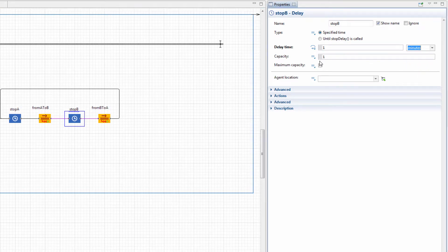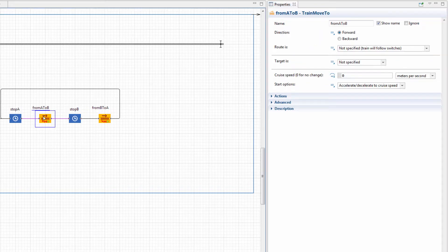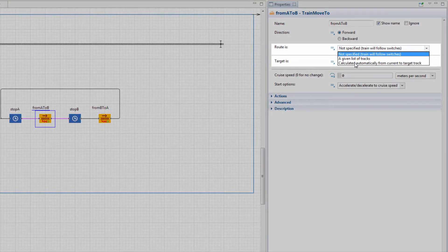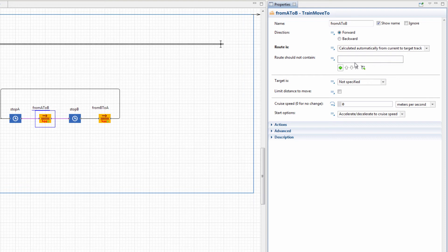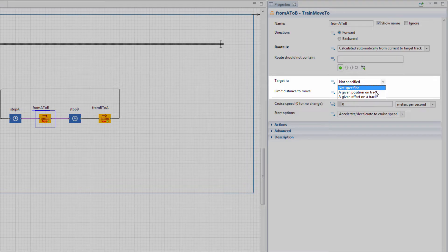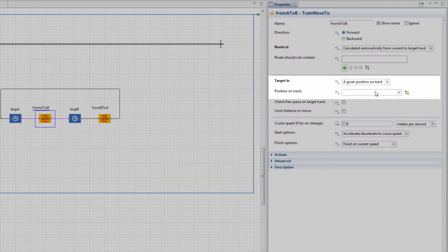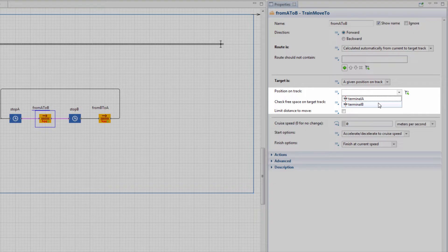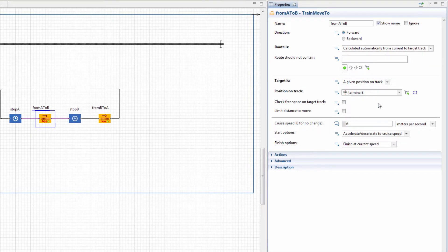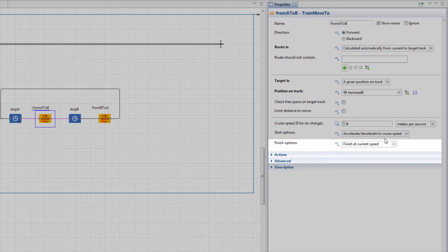For the From A to B block, set Route Is Calculated Automatically from Current to Target Track. Since the target destination is defined by the position on track element, set Target Is a given position on track and select Terminal B from the list. In the Finish options, select Decelerate and Stop.